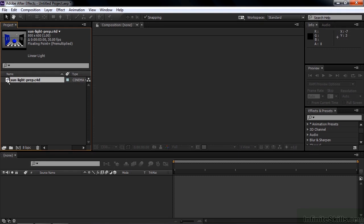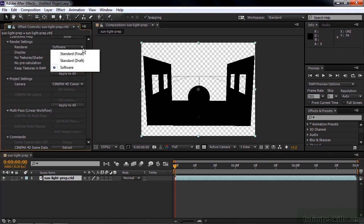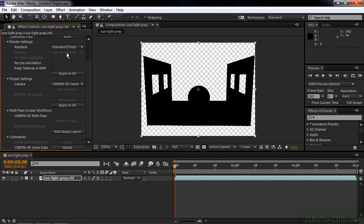Now I want to preview it, so I just drag it down to the New Item icon. And now I'm going to do a RAM preview. But I'm going to do a RAM preview at the highest render setting. I'm going to go up here to Renderer and change to Standard Final, otherwise you wouldn't be able to see any reflections. Alright, it completed its render.